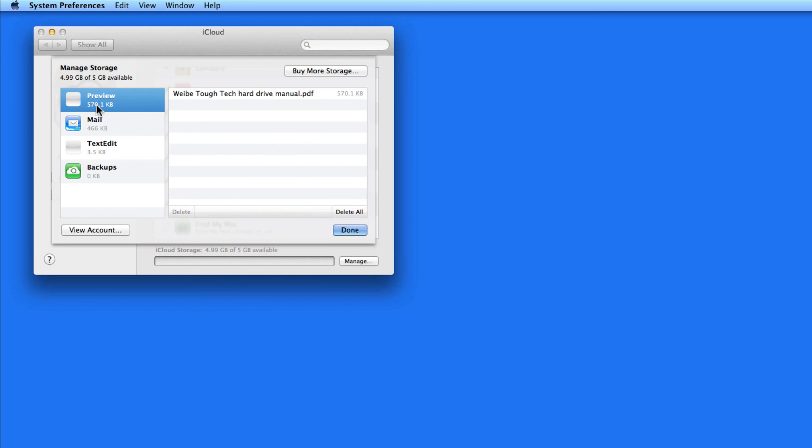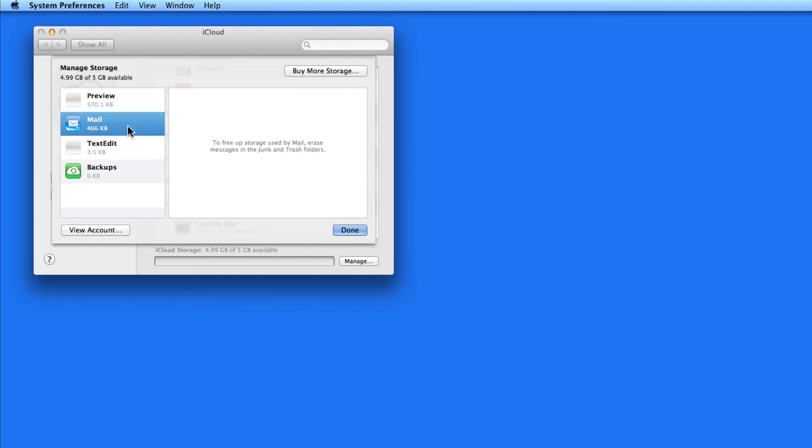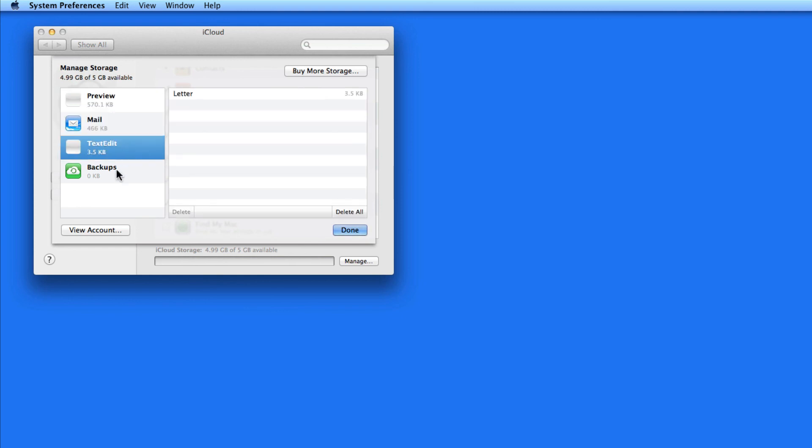So Preview is using 570K for one document in iCloud. Mail and TextEdit are also taking up a very small amount of storage. And Backups, which refers to iCloud backups of iOS devices, isn't using any space because I don't backup my devices using this account.